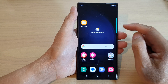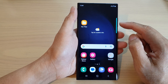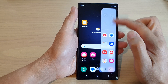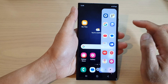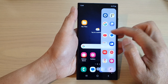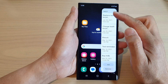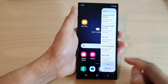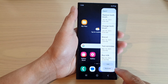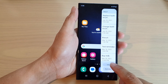Now whenever you need to add a new reminder, simply swipe on the edge of the screen to open up the edge panels, then swipe across until you are at the reminder panel.